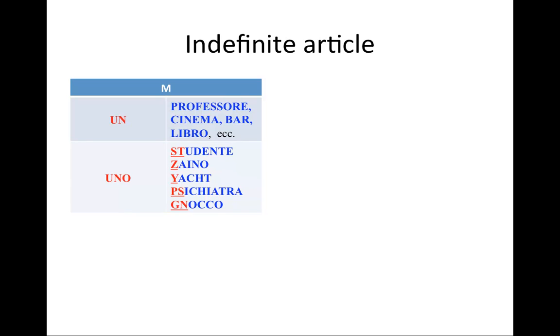Uno zaino, uno zio, etc. There are some other masculine nouns that require the use of UNO, those beginning with a Y or PS or GN. Those are not so common.